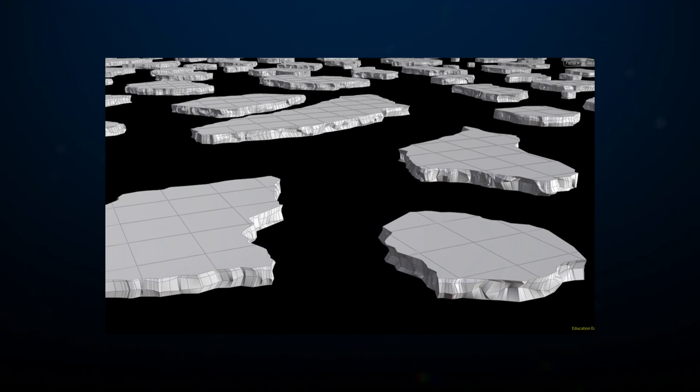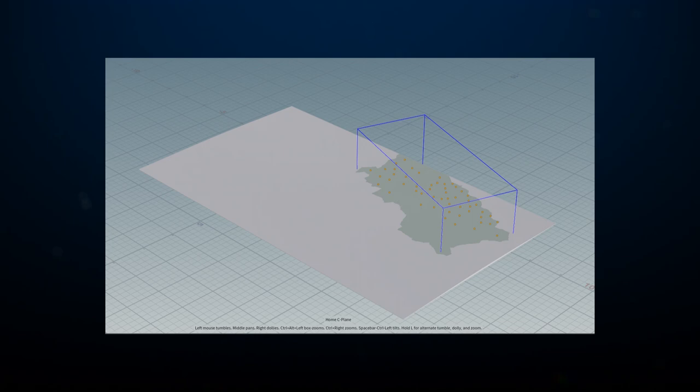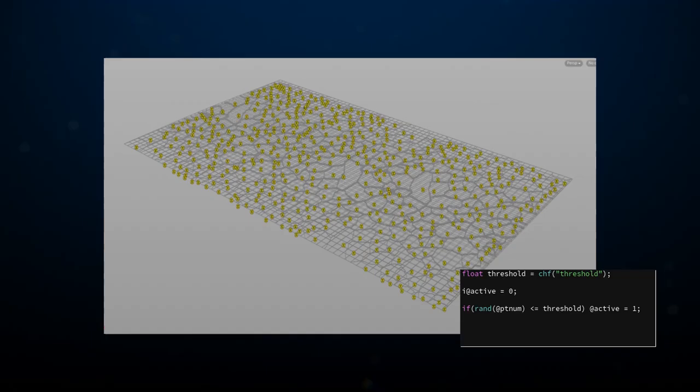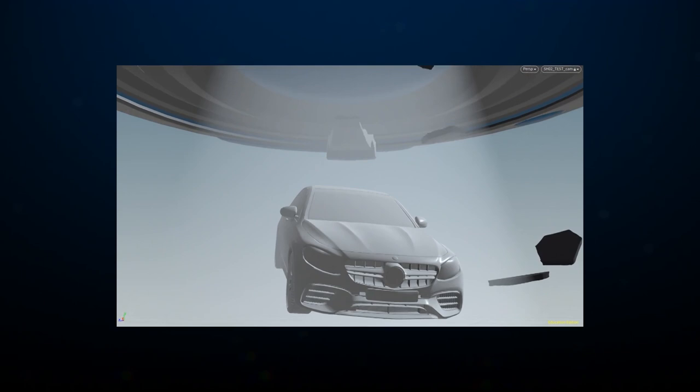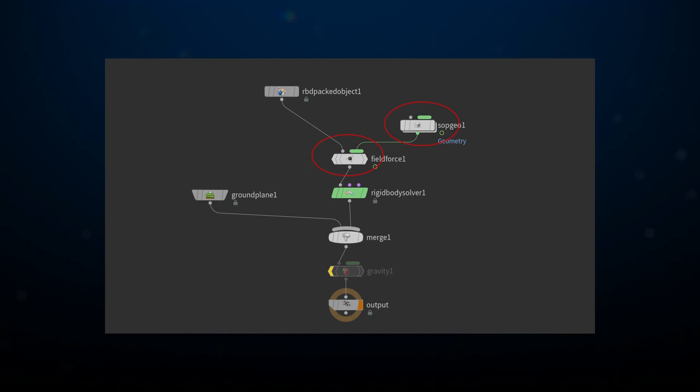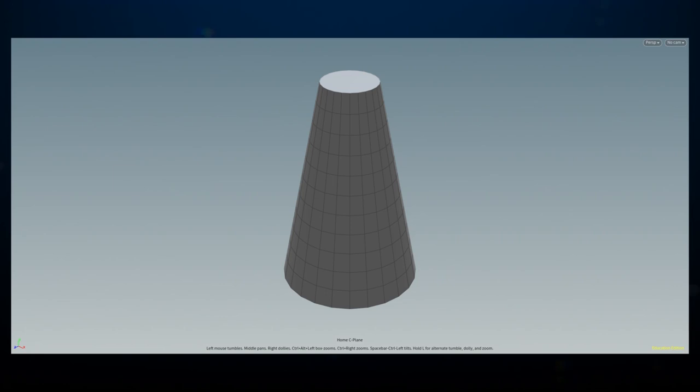After that, I created some groups to exclude certain pieces out of the simulation, like for example, the ones under the car. By using VEX, I randomly assigned an active attribute over time to the pieces. I did some initial tests in which I set up an RBD simulation where I used a force field up connected to the rigid body solver to exert a force onto a temp road geometry.